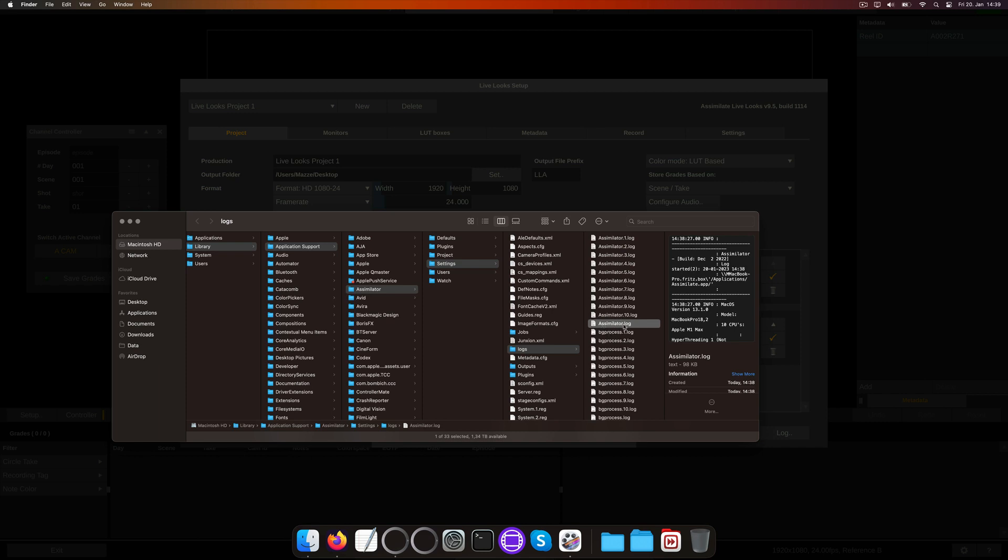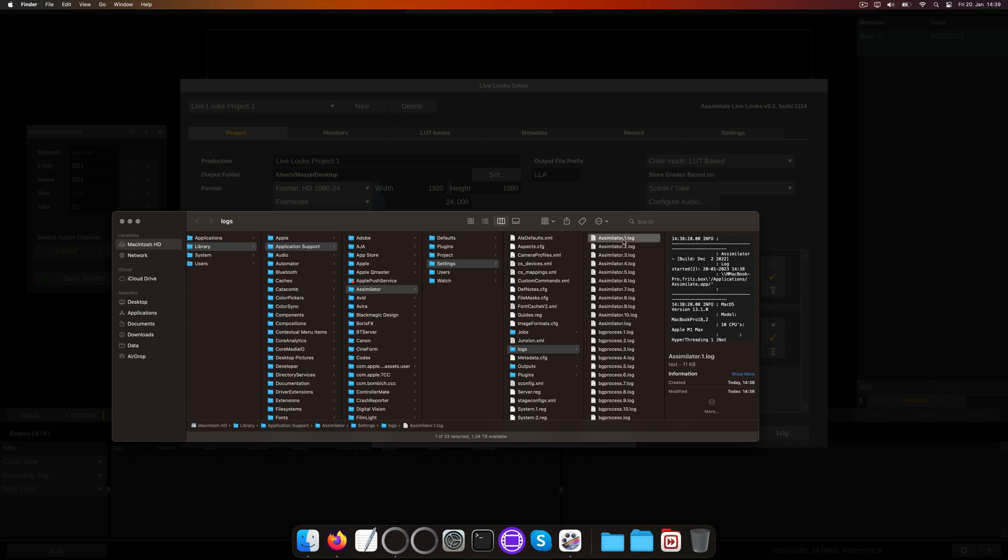Which one to grab depends on how many sessions back the issue you encountered lies. The Assimilator.log without a number in the filename is the log file from the ongoing session, or last session if you already closed the software. Assimilator.1.log is the one from the session before.